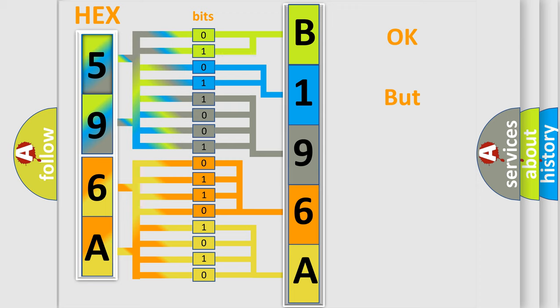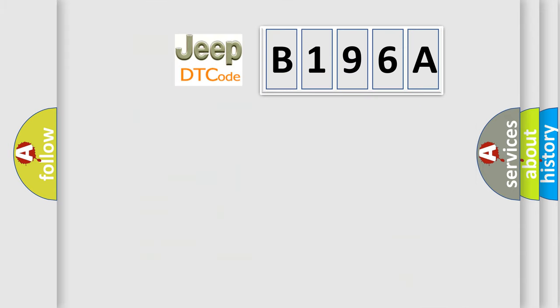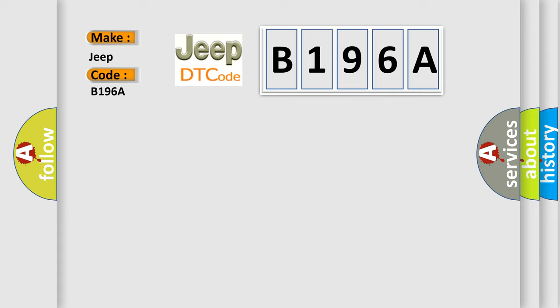The number itself does not make sense to us if we cannot assign information about what it actually expresses. So, what does the diagnostic trouble code B196A interpret specifically for Jeep car manufacturers?